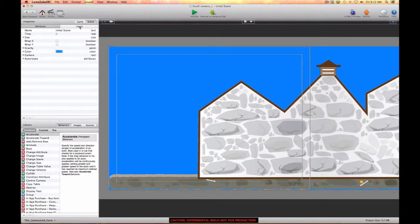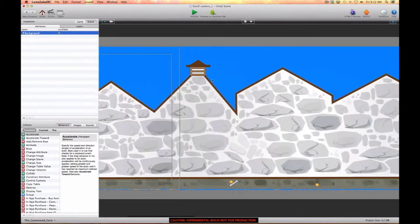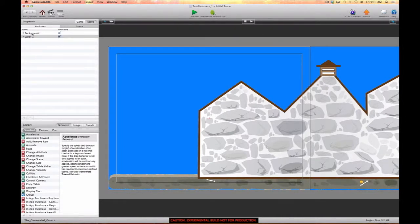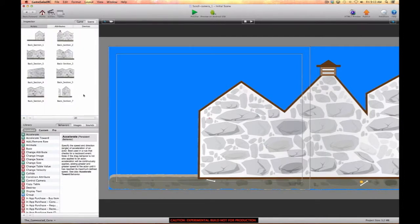Next we're going to go to the scene and take care of some business in the layers. I've got my background checked on a scrollable layer. Now I want to create another layer and I'm going to call this 'camera', and I'm going to uncheck scrollable for this layer.